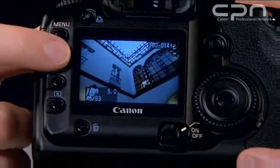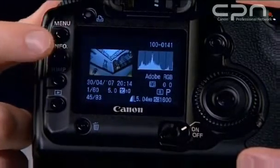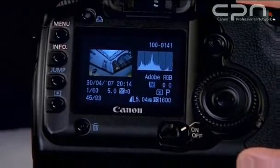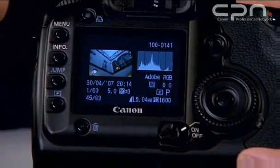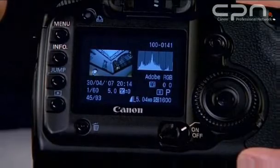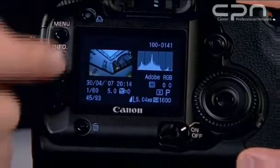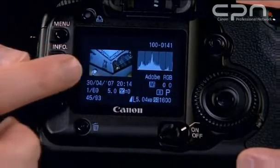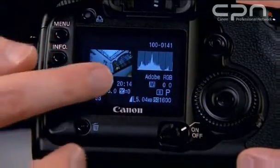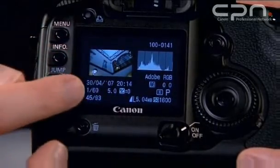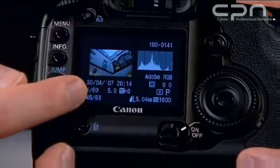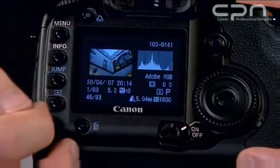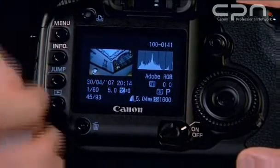If you push the info button again you get a small thumbnail of the image, complete with any flashing highlights if you have any overexposed areas. You also get the date of shooting and time, shutter speed, aperture, and again the file number and any flash or exposure bracketing you may have had set.